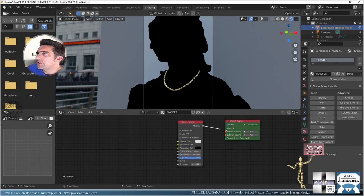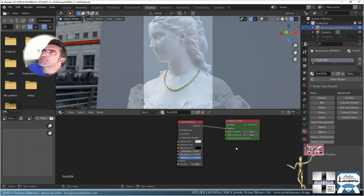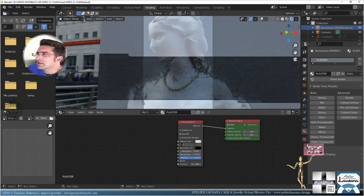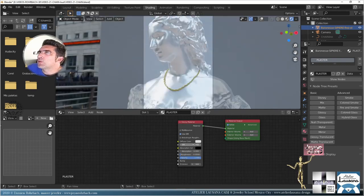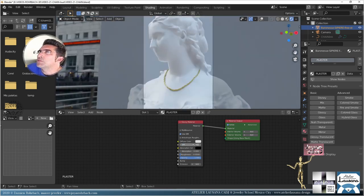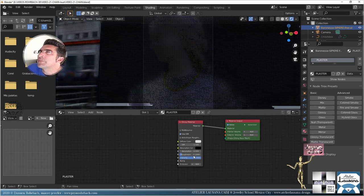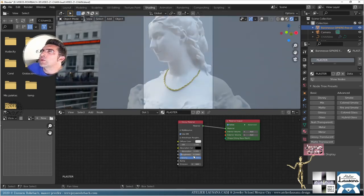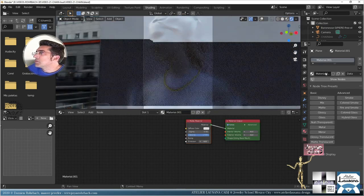Set the IOR to about 1.5 for reflections — that's better — and roughness at 0.1. Now for the background: add a material called 'back', and make it pinkish-orange.